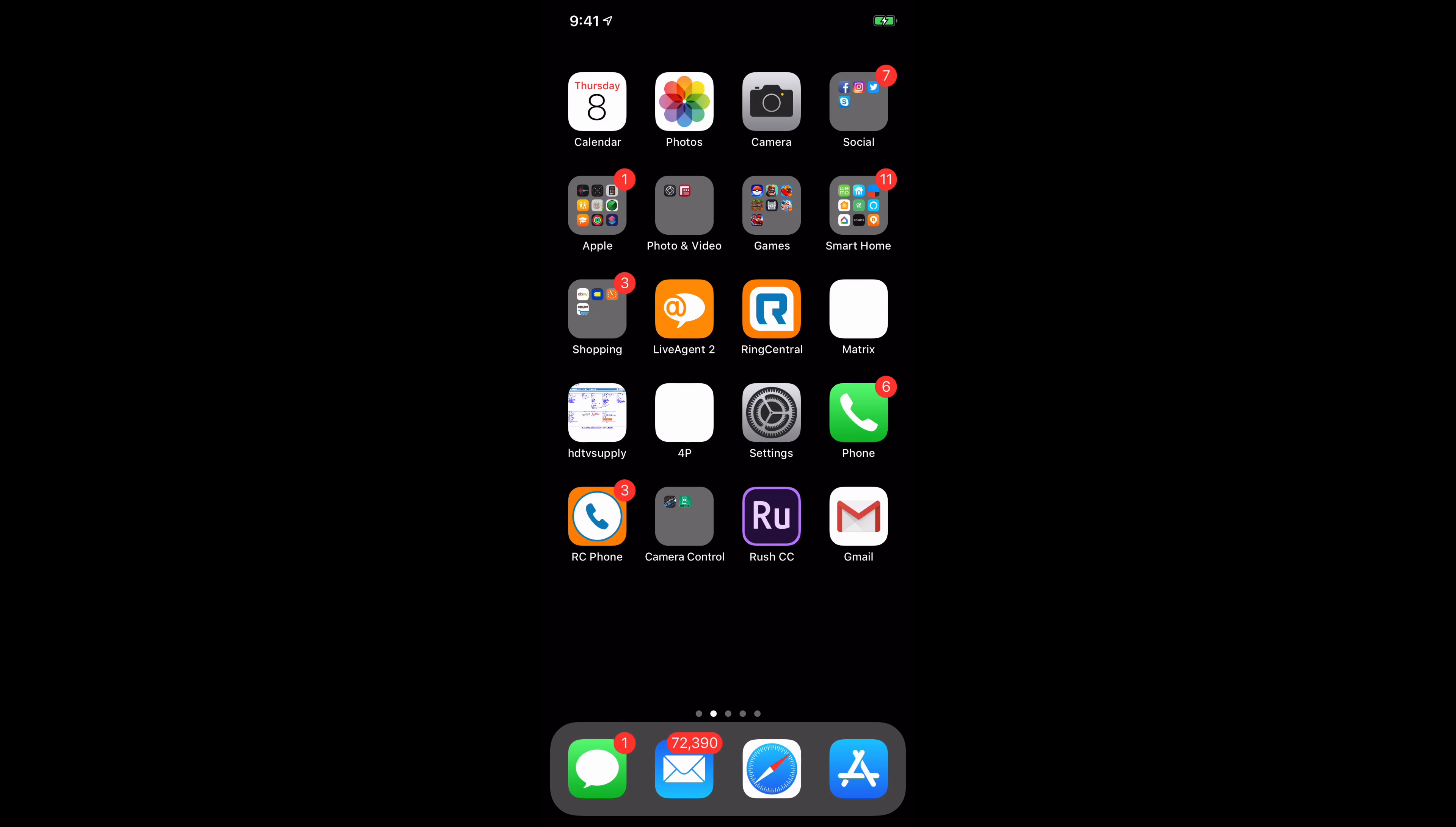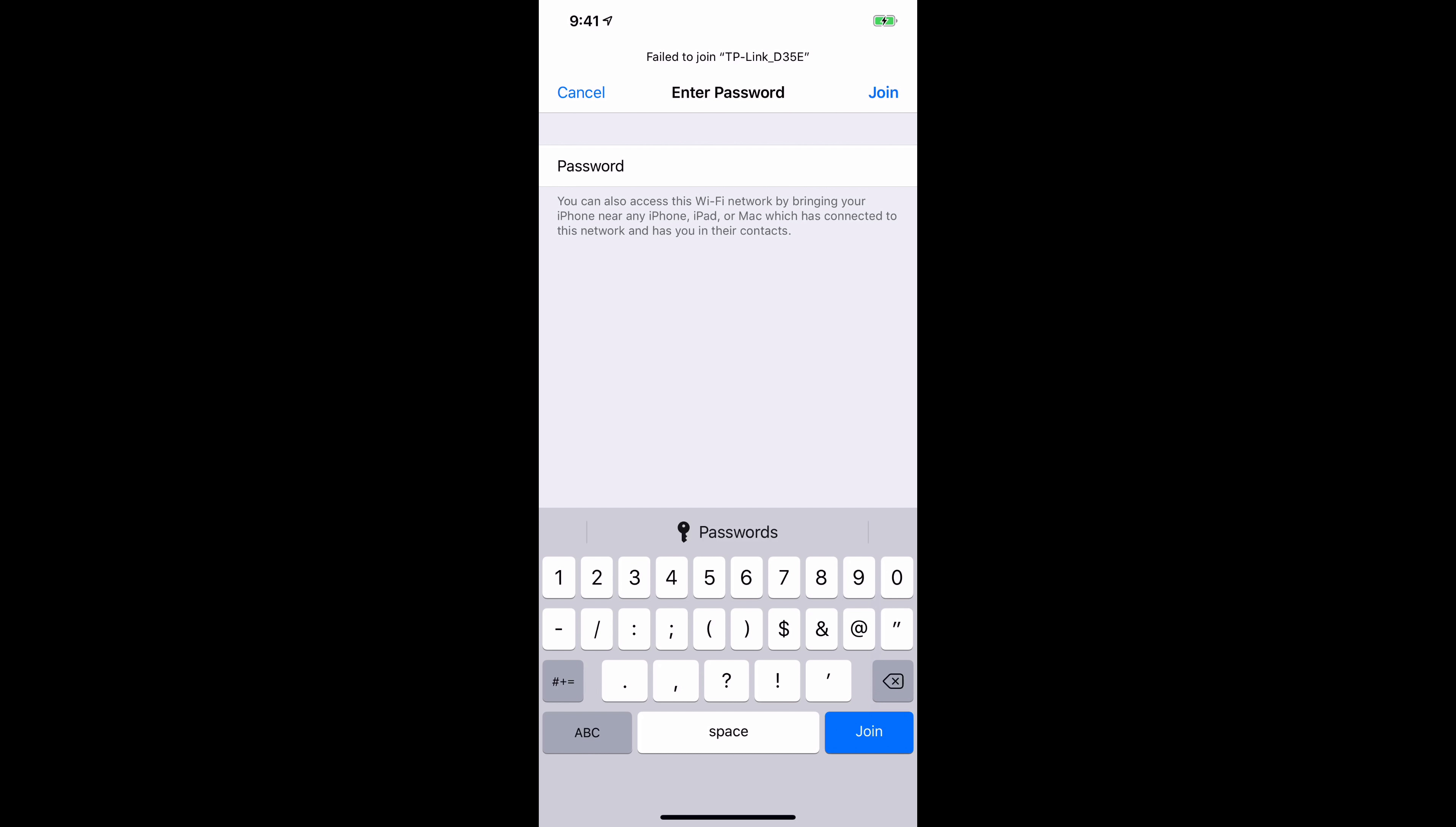So now that you have the IP address for the 8x8 matrix switch, what you can do, now I'm going to type in the password of the TP-Link Wi-Fi router that is connected to the 8x8.